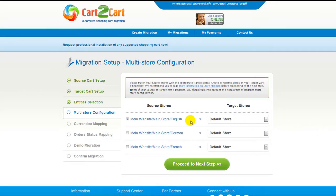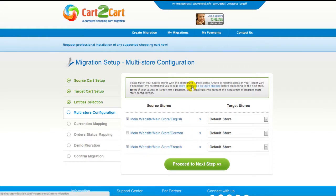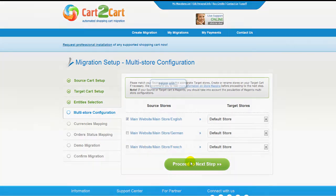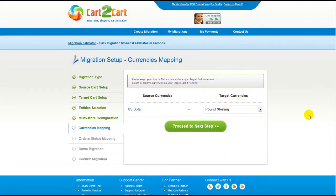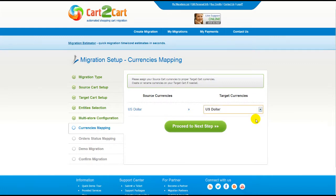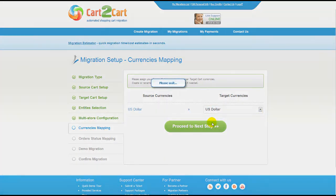Since Magento supports a multi-store function, you will have an opportunity to map your source and target stores. Now map your stores — for more details, follow the corresponding link — then click Proceed to the next step. With Cart2Cart, you also have a chance to map the currency set in your source cart to the ones that will be displayed in the target cart. Click Proceed.